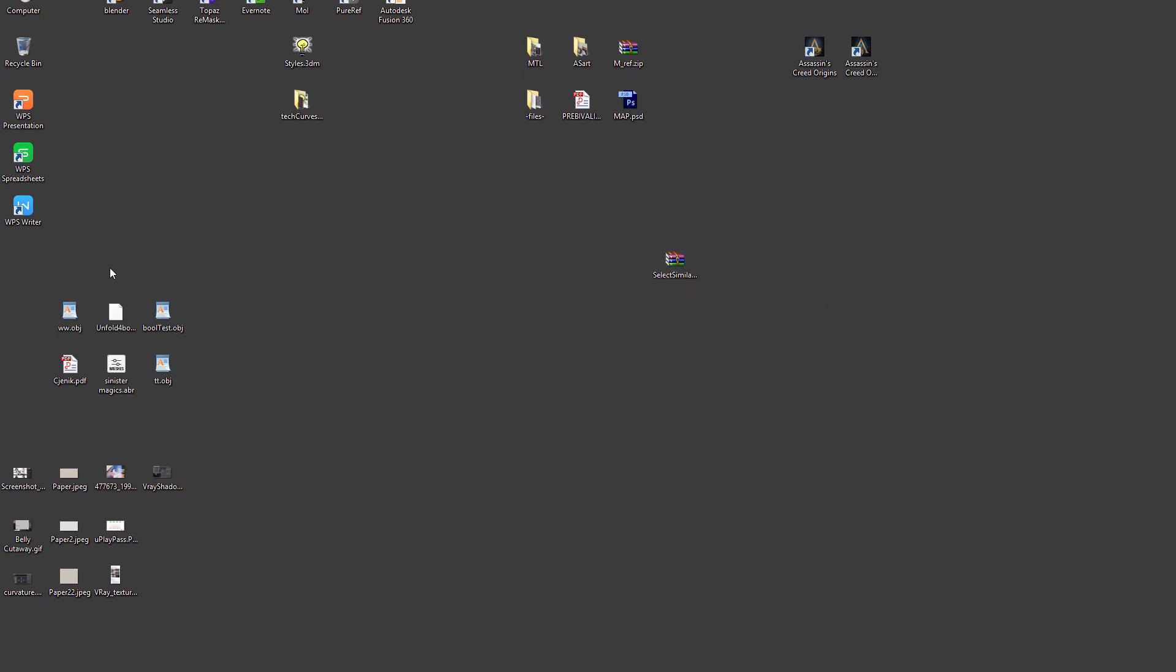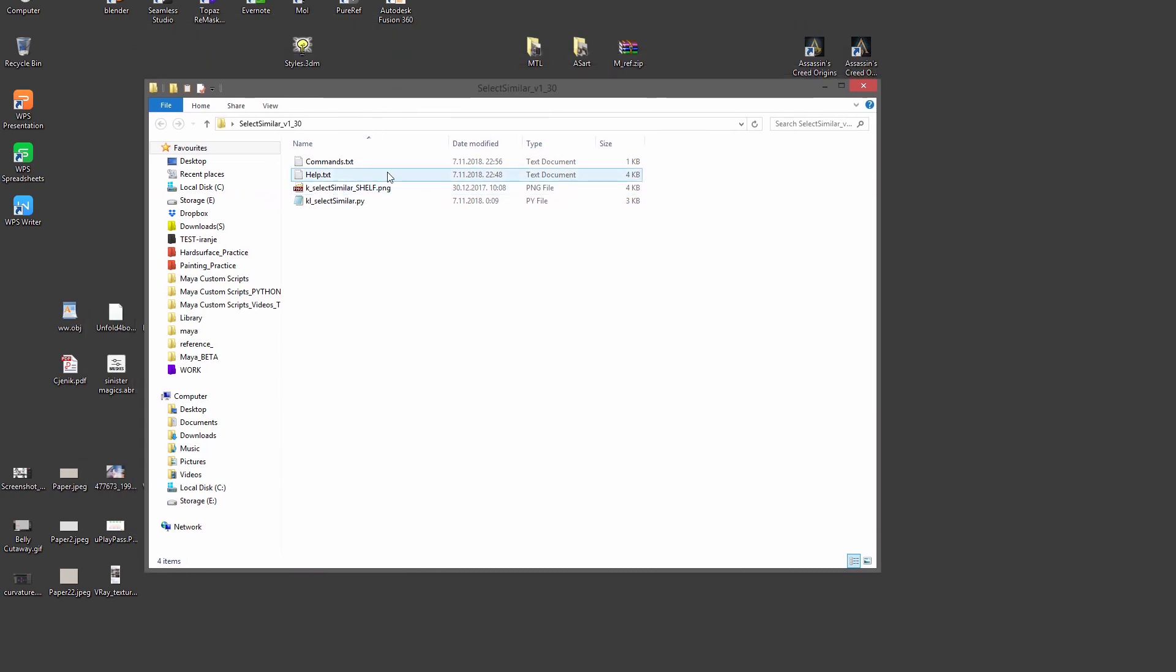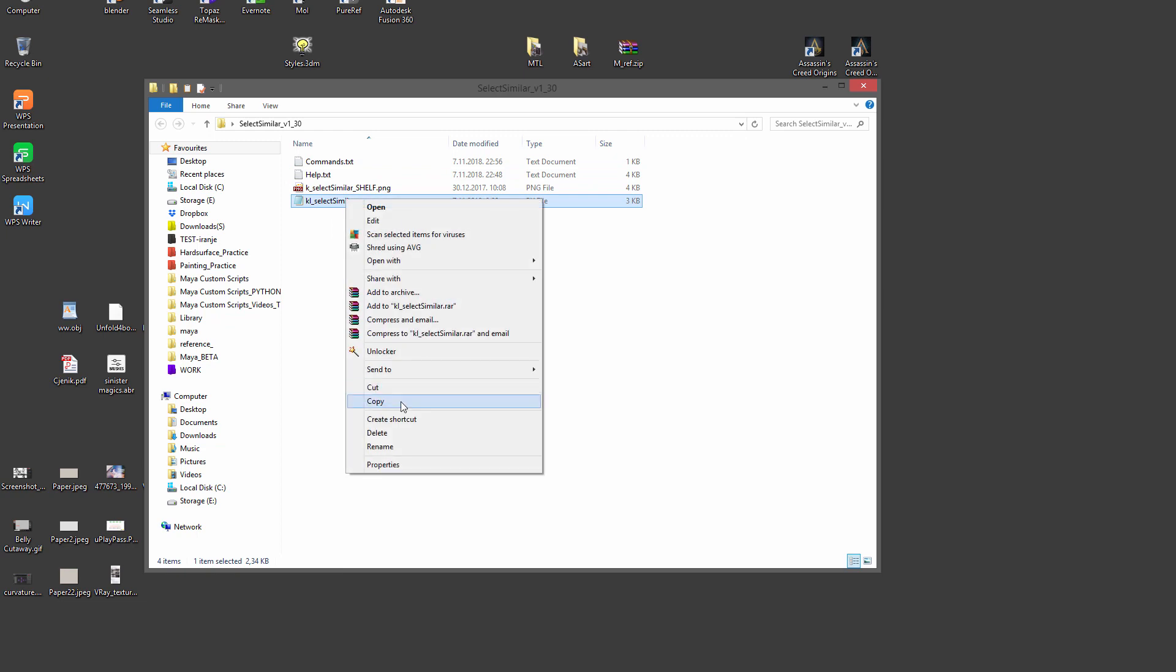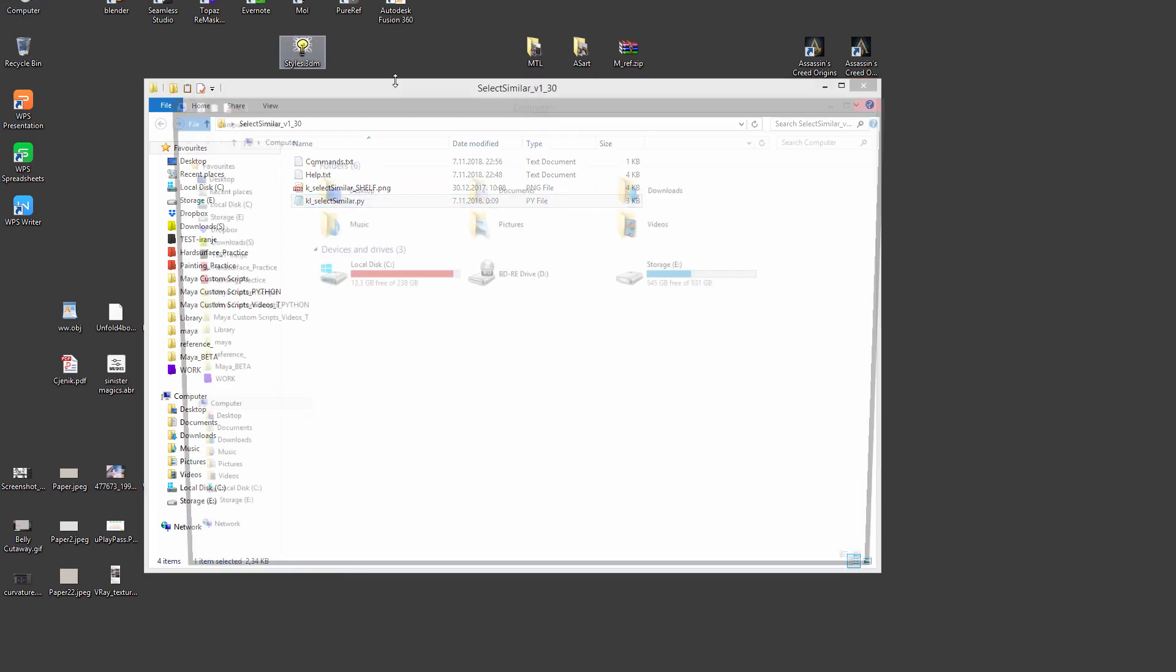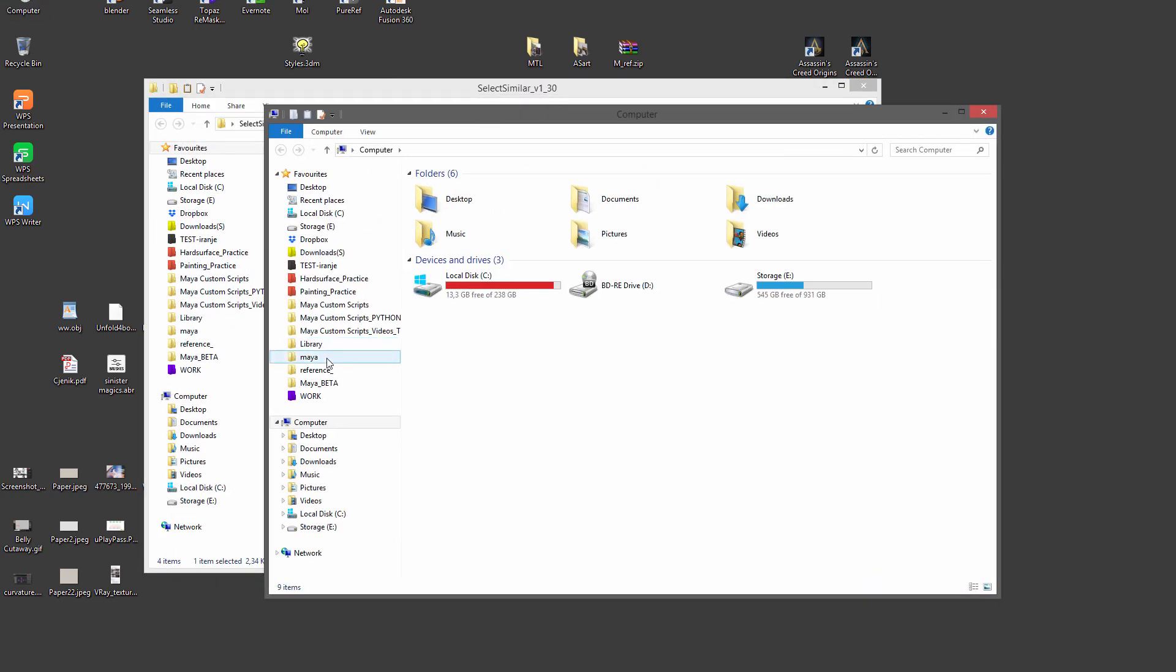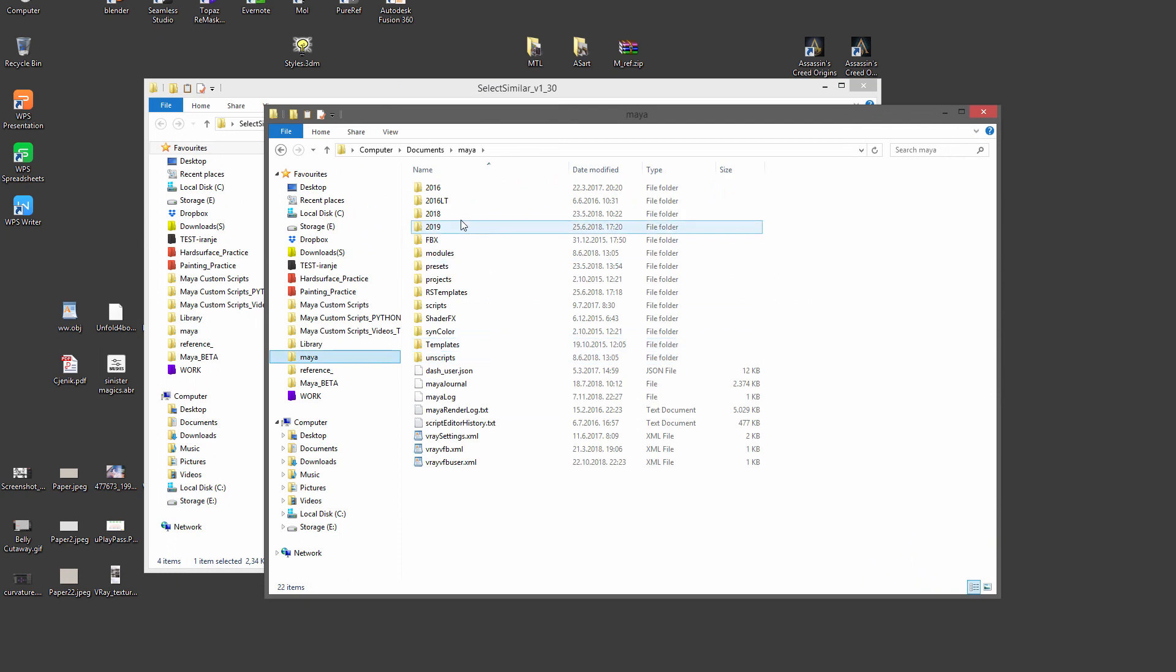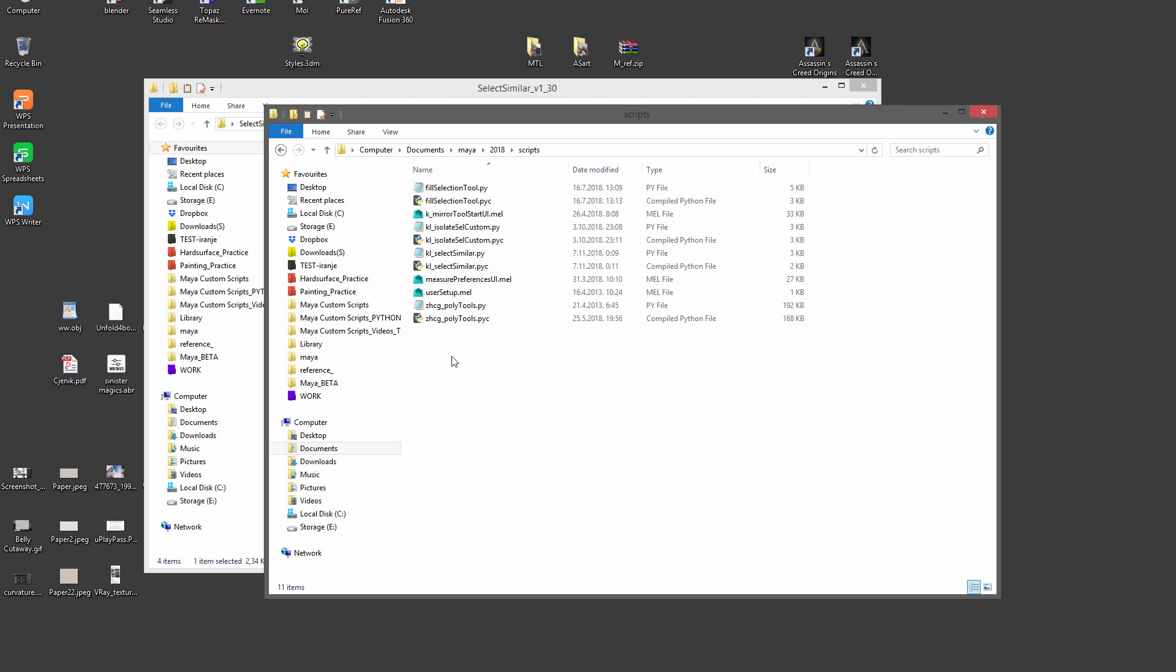So extract here. Once you download from Gumroad, the zip file has a couple of things. You have a shelf icon and the main script. You can copy this one and then paste it into your Maya version, and then here in the scripts folder, just paste it here. I have it already.